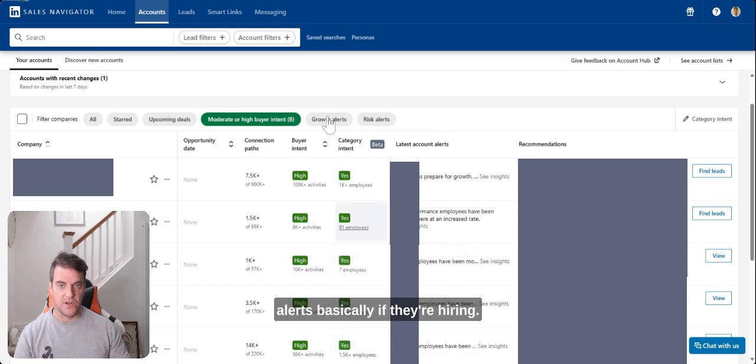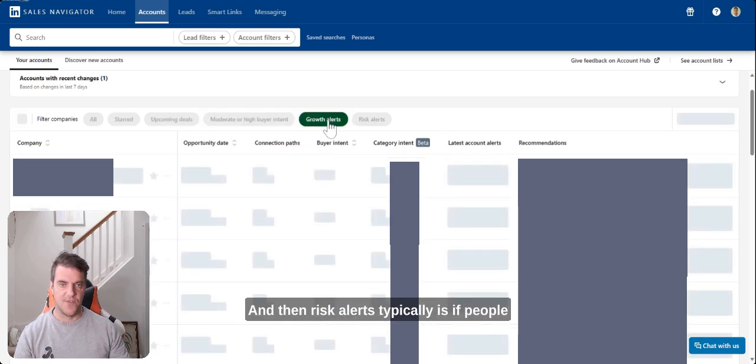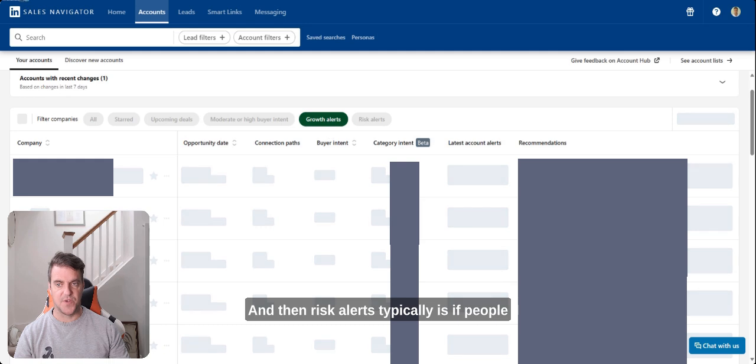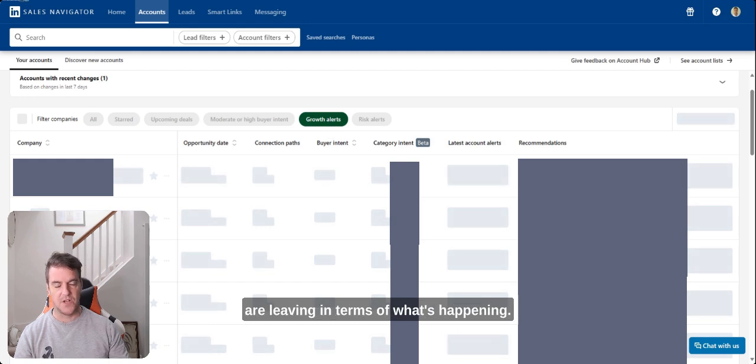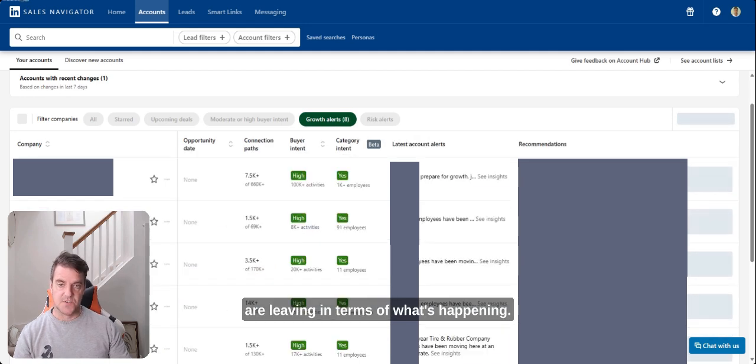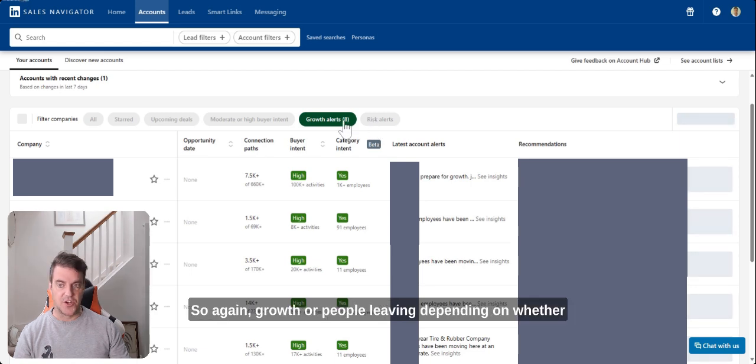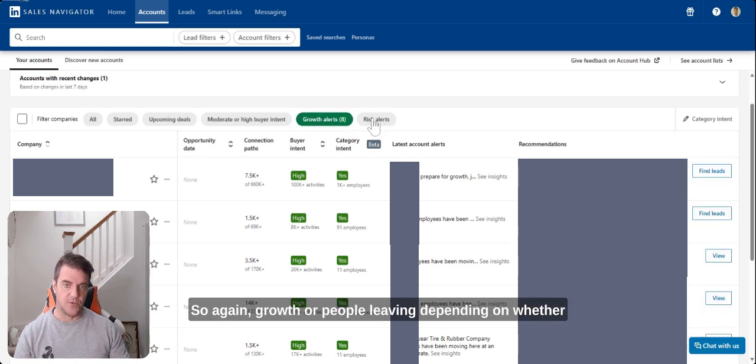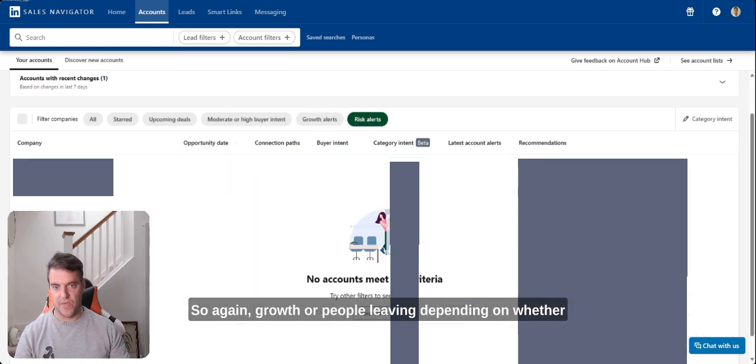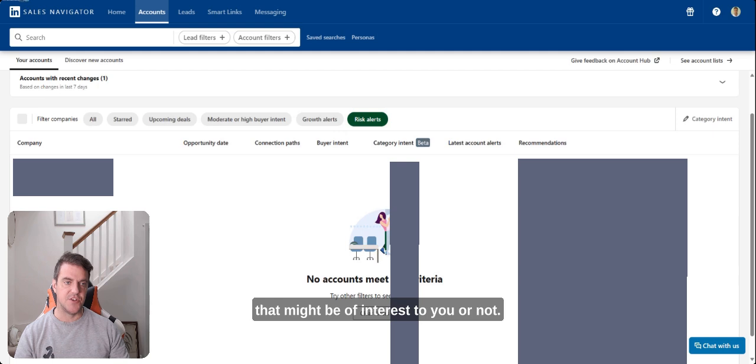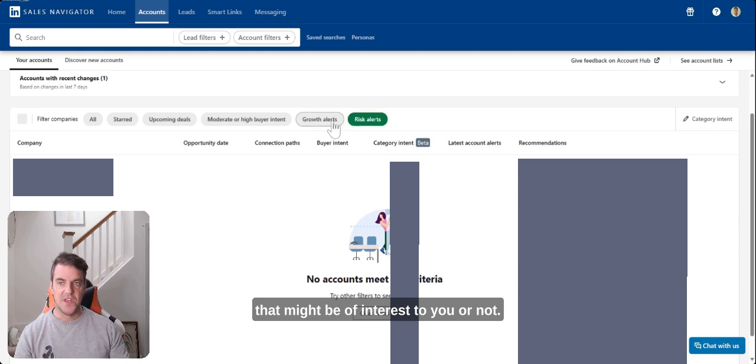And then you have growth alerts, basically if they're hiring, and then risk alerts typically is if people are leaving in terms of what's happening. So again, growth or people leaving depending on whether that might be of interest to you or not.